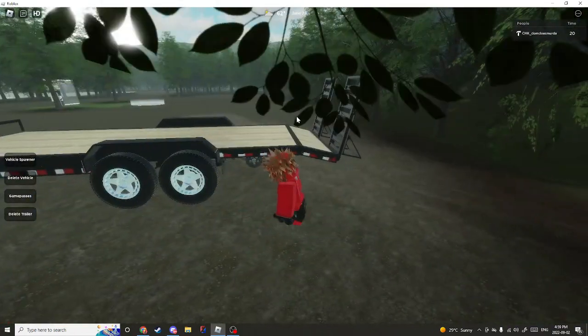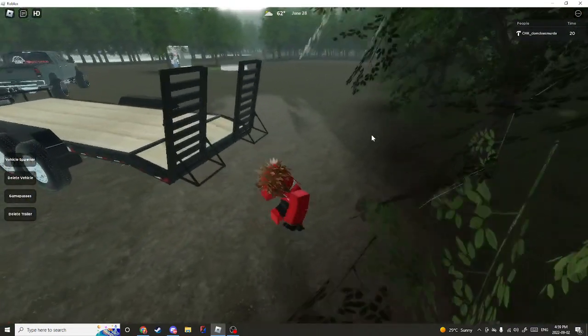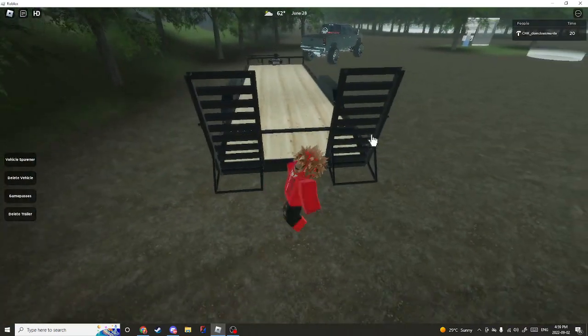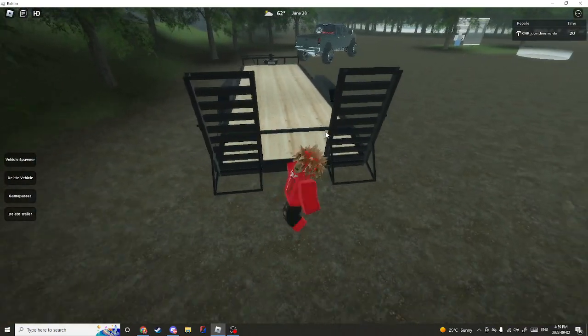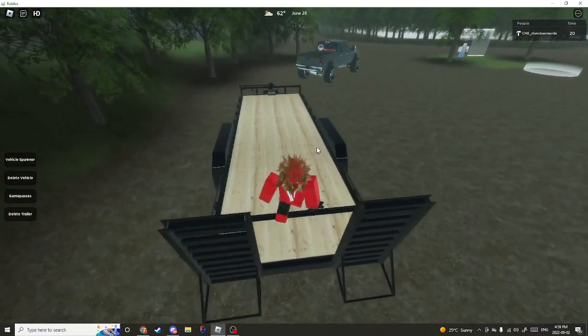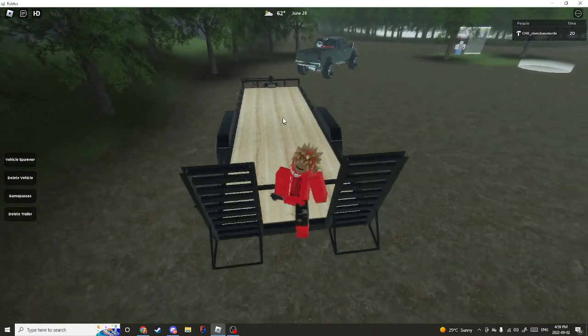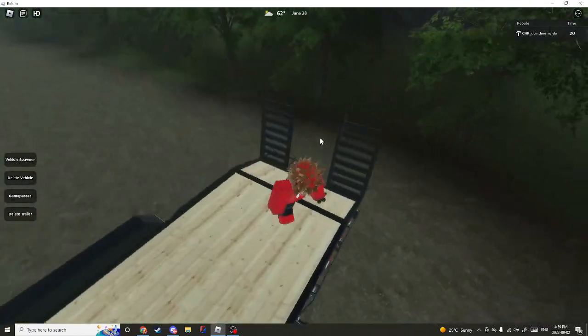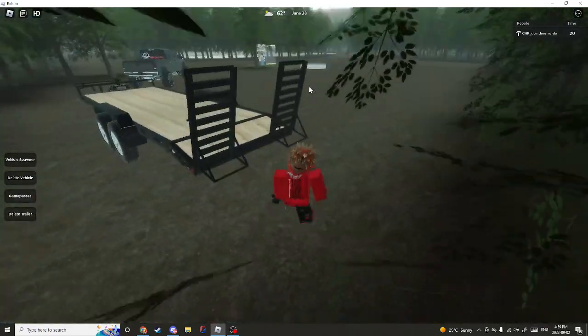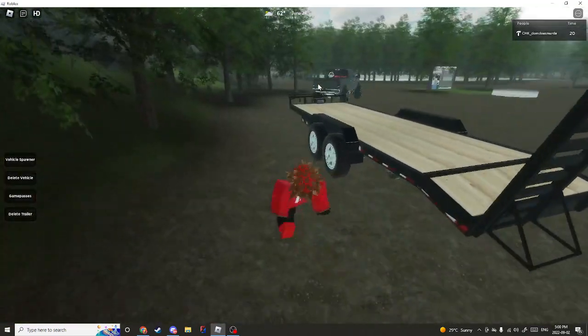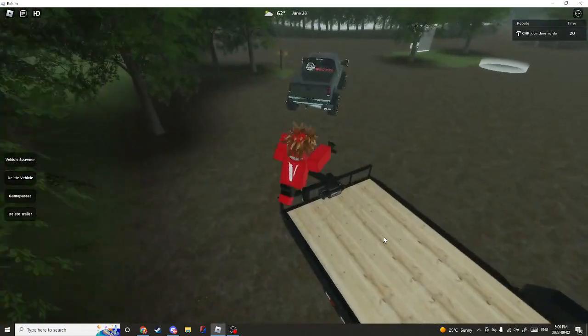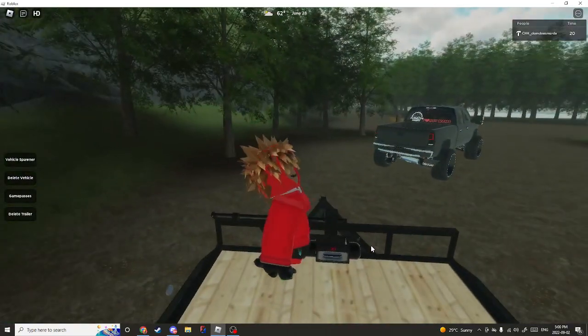Sometimes the trailer will be weird and there will be a barrier back here when you're trying to load it. Just all you got to do guys is leave and rejoin, or delete the trailer. Sometimes it gets stuck though, it always gets stuck for me.